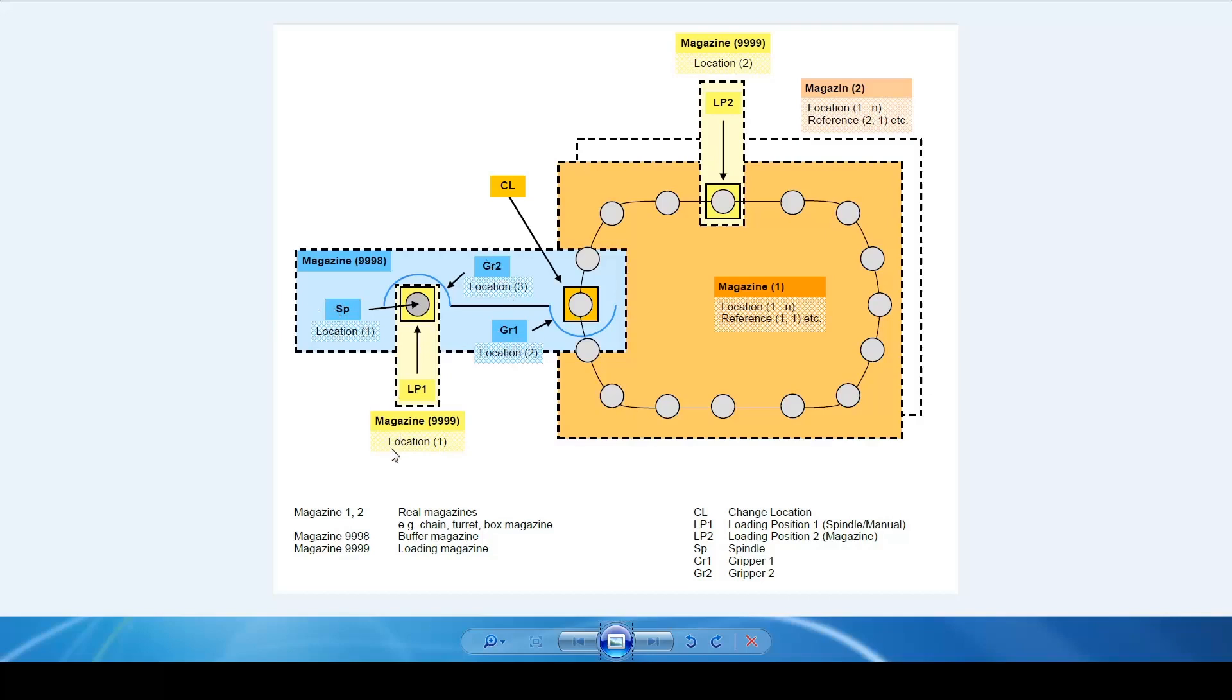Our load magazine has two locations, load location 1 and load location 2. This is a configuration that we will go through in this example.